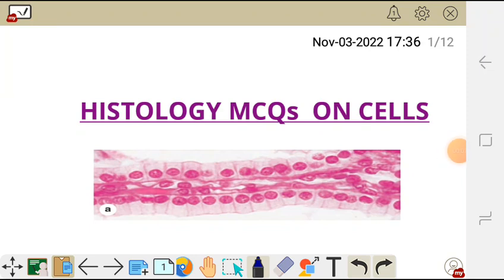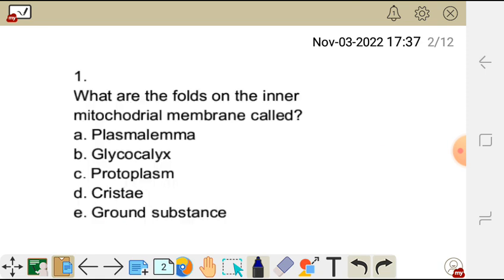In this video I'm going to go through histology MCQs on the topic cells and its organelles. It's very important to go through multiple choice questions because you may encounter these questions in your exams, tests, or tutorials. I'm going to go through some of the questions you might encounter in those tests.